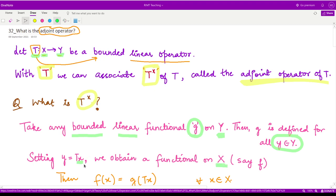corresponding to this x, we may, after applying the operator T, have some element y which is present in the space Y, according to the definition of operator.